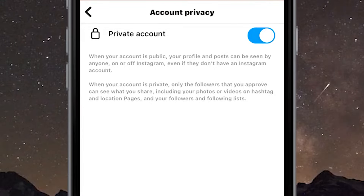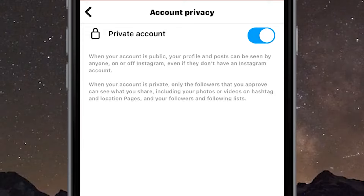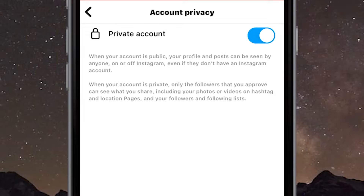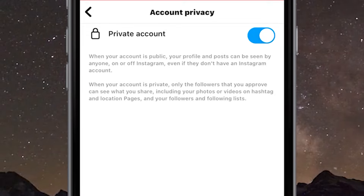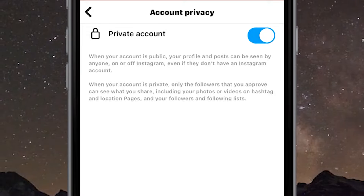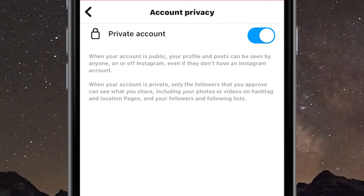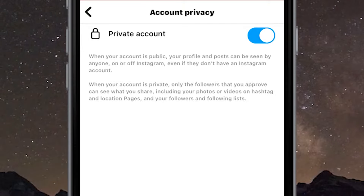It says here that when your account is private, only the followers that you approve can see what you share, including your photos or videos on hashtag and location pages.